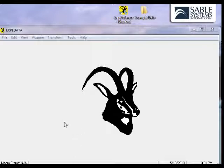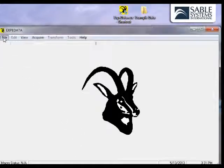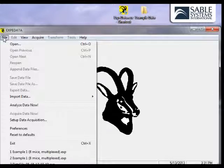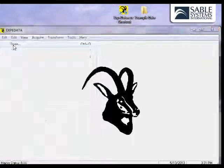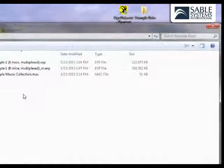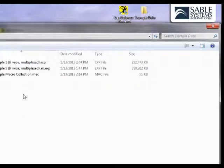To do so, simply click on the File menu and then click on Open. This will give you quick access to the typical data file.